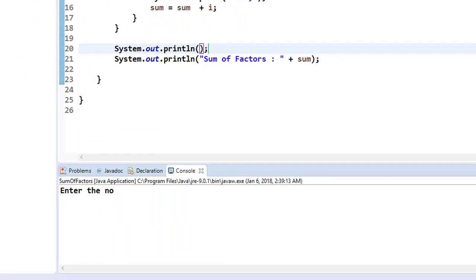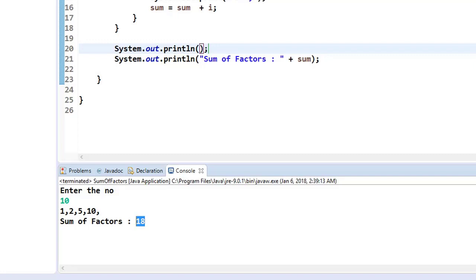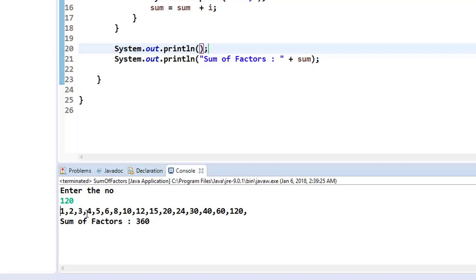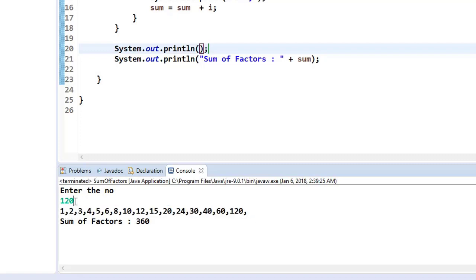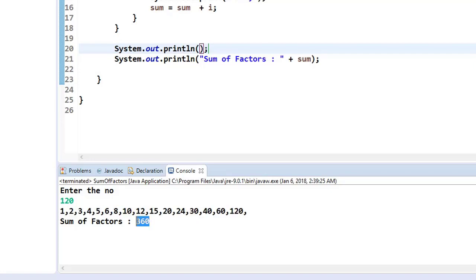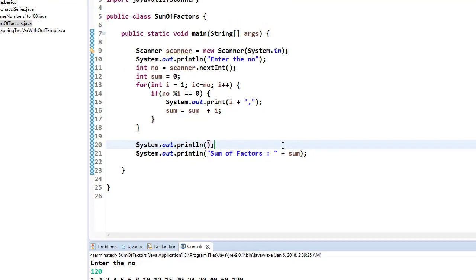So when you run your program, now let me take 10 again. So if I run my program it says that 1, 2, 5, 10 are the factors for 10. The sum is going to be 18. So when you're going to run this, then let me take another number 120. Then it says that these are what the factors for the given 120. And then the sum of all these numbers is going to be 360. So this is what the logic of finding sum of factors for a particular given number.